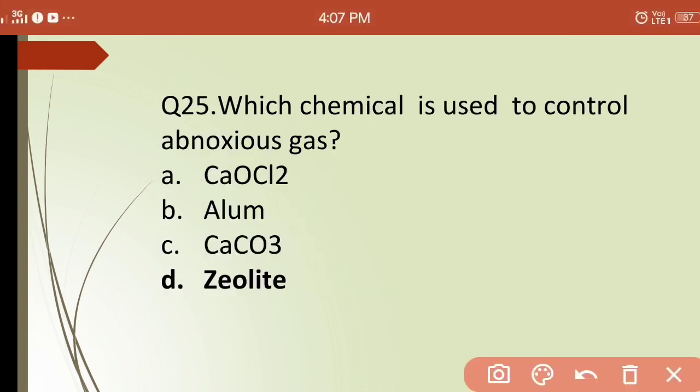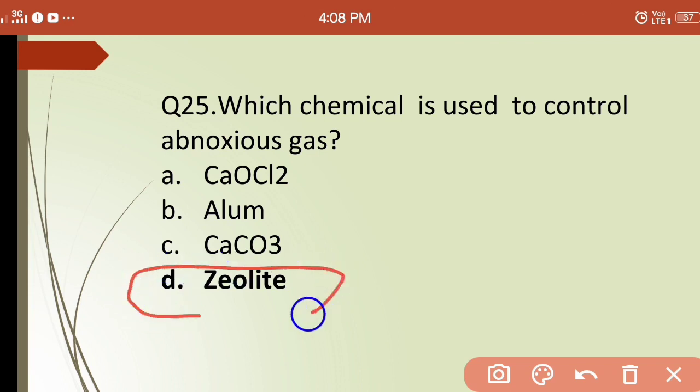Twenty-fifth question: which chemical is used to control anoxic gases in ponds? Options are: (a) calcium chloride, (b) calcium carbonate, (c) alum, (d) zeolite. The correct answer is (d) zeolite — zeolite is used for controlling anoxic gases in ponds.